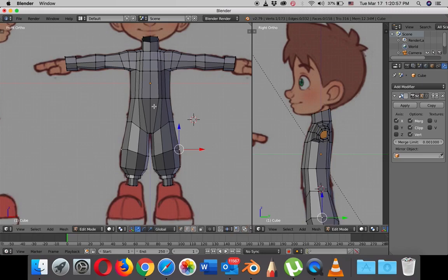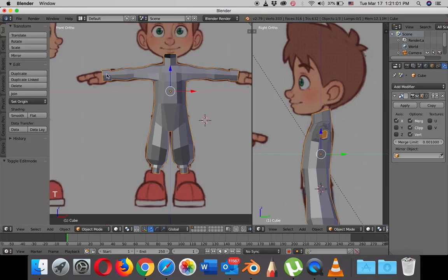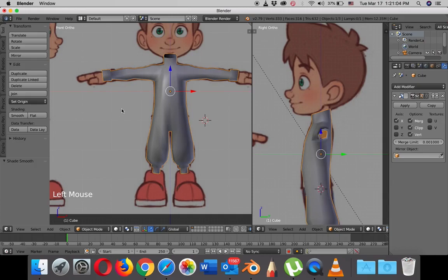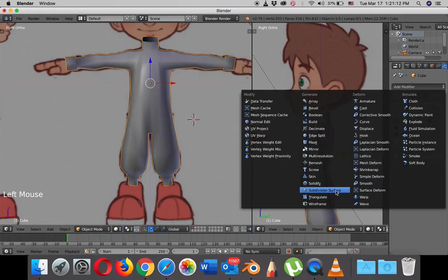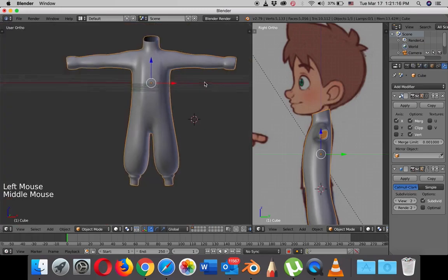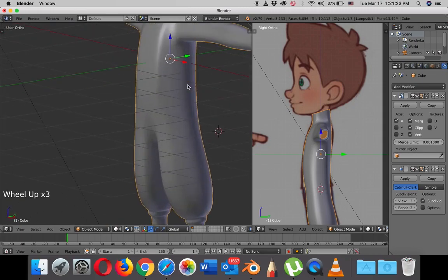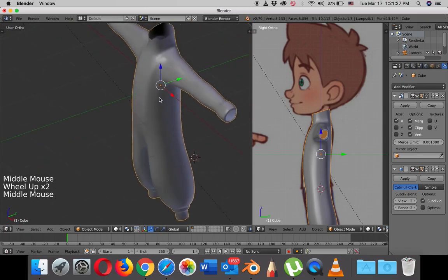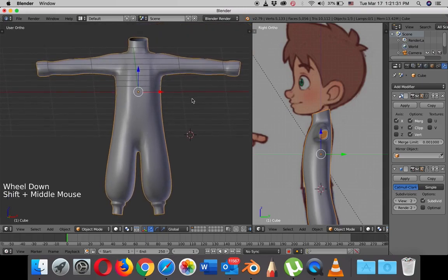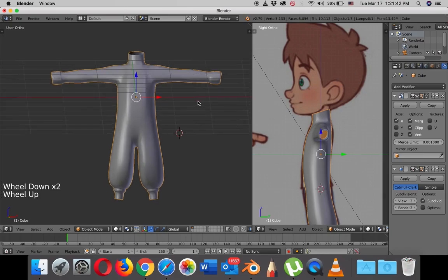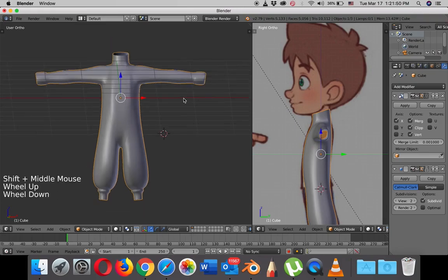I'll go back to object mode by hitting Tab, then hit T to open the tools menu and hit Smooth to see how my work looks. I'll add a subdivision modifier to it — and there you go. Super easy, super fast, and very straightforward. In the next tutorial, I'll show you how to create the shoes, and I'll create another tutorial to show you how to create the hand. Then I'll create several tutorials to show you how to create the face, because the face will take a long time. I'll see you soon.